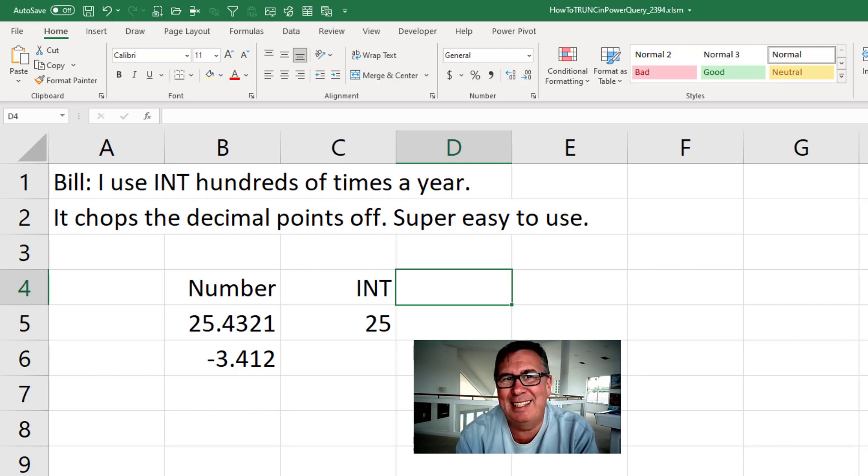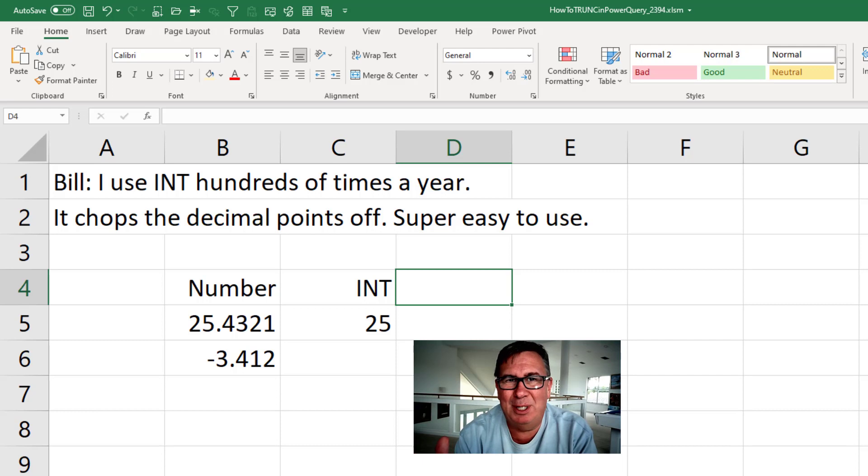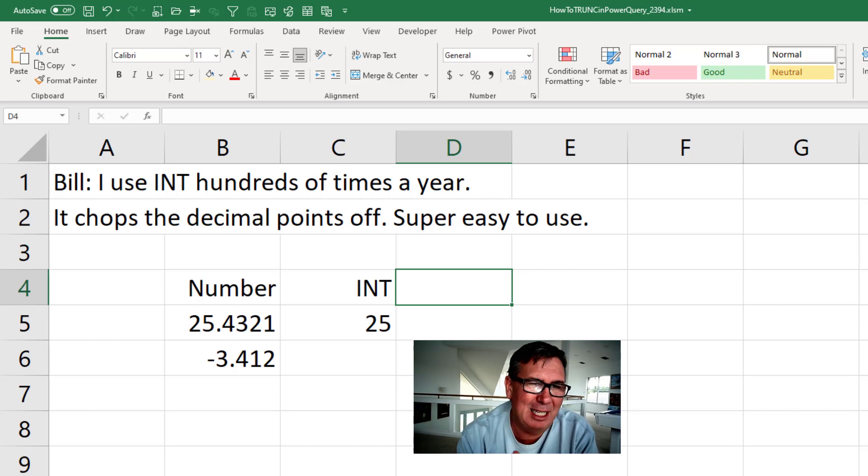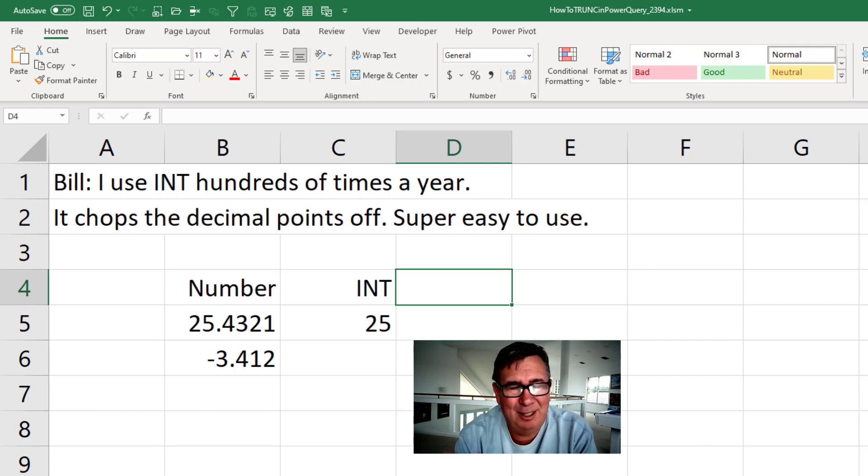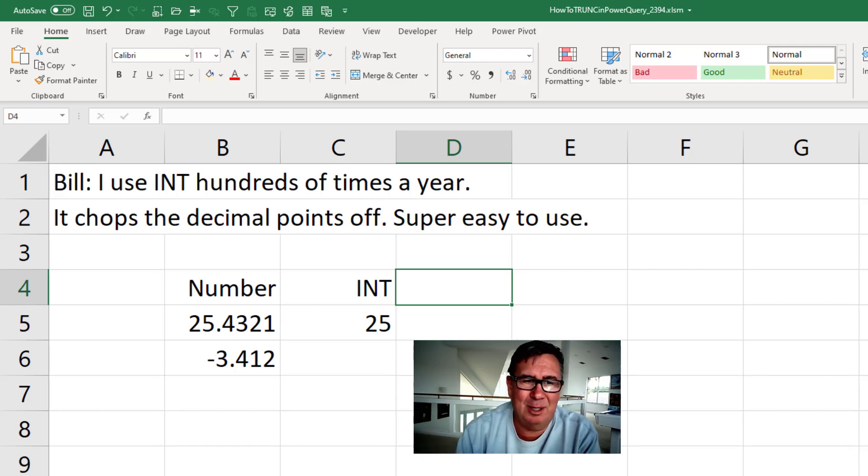I use INT, the INT function, hundreds of times a year. It's my go-to function. I just need to chop the decimals off. Super easy to use.